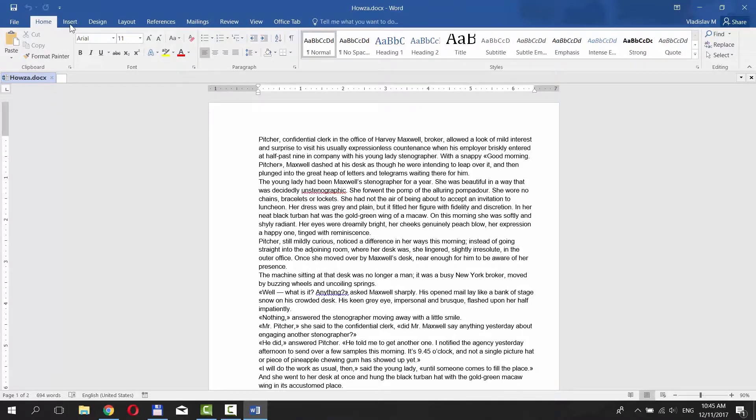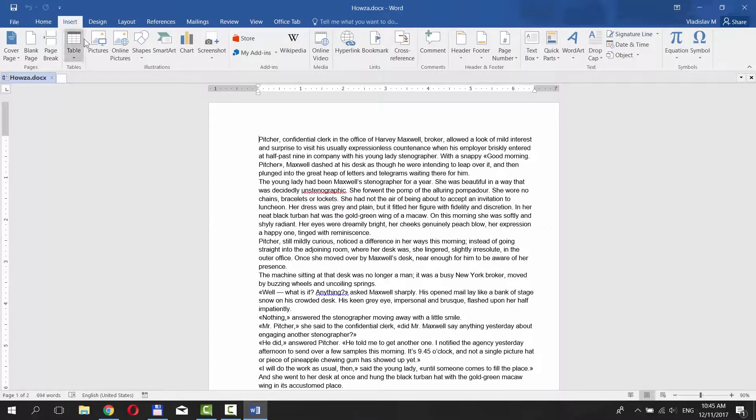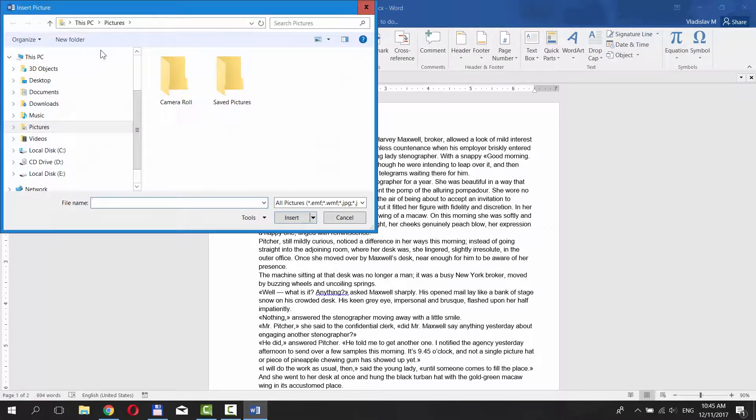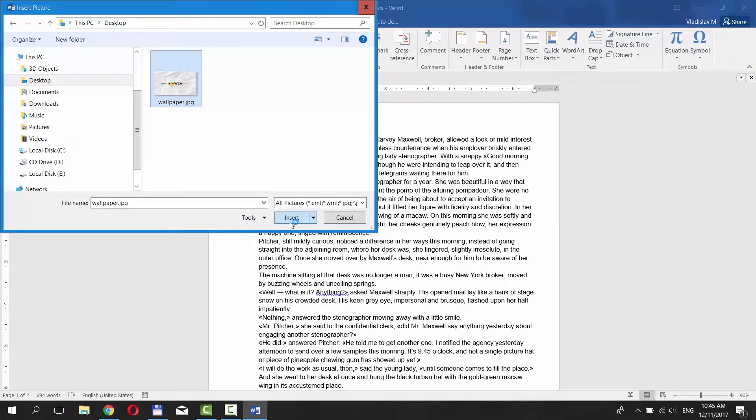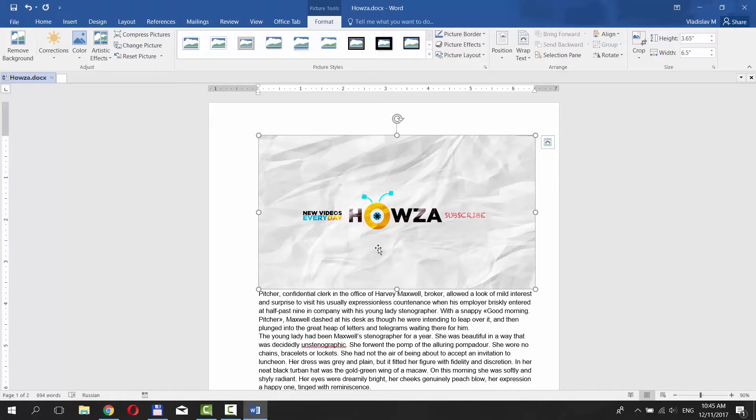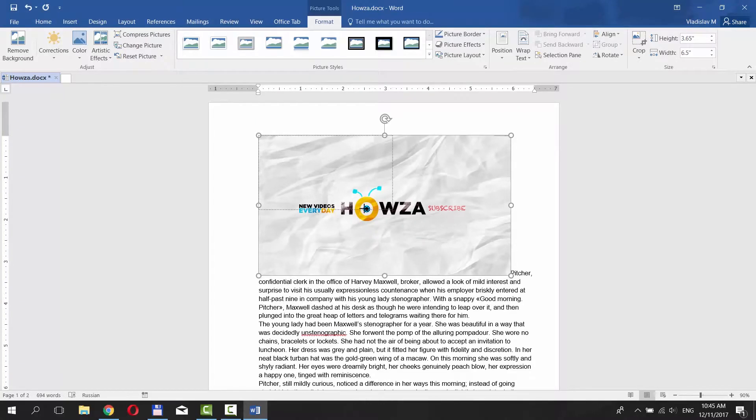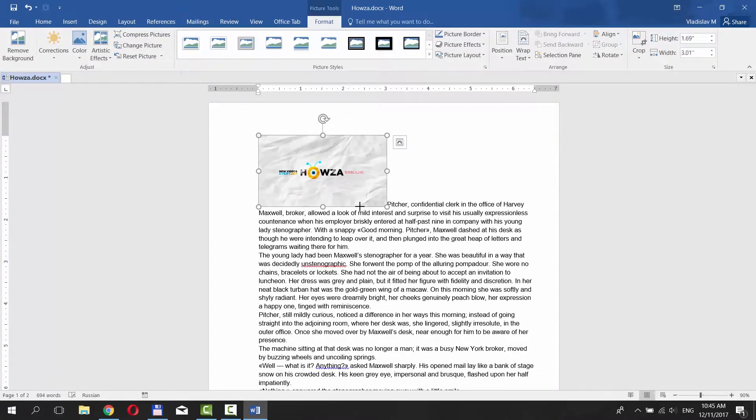Go to Insert tab, click on Pictures, choose the one you need and click on Insert. Now we need to resize the picture to make it smaller.